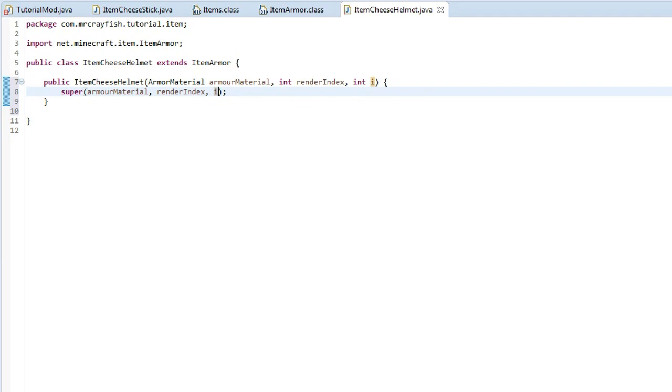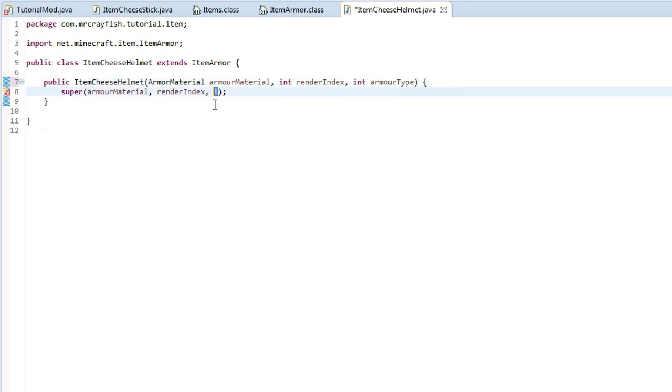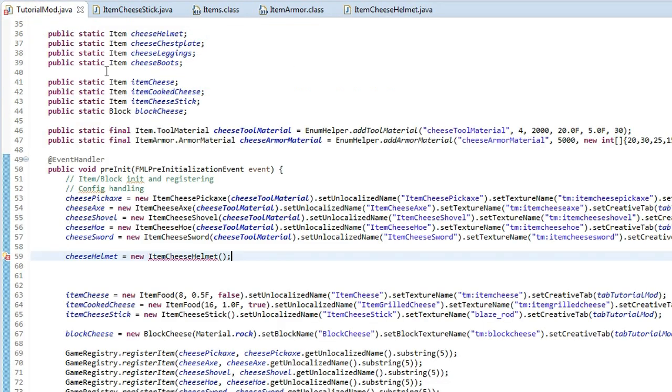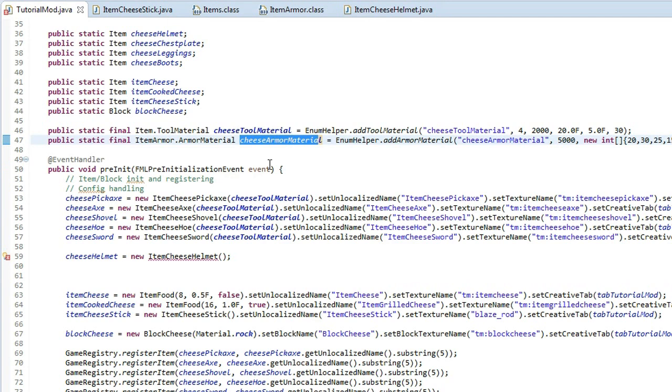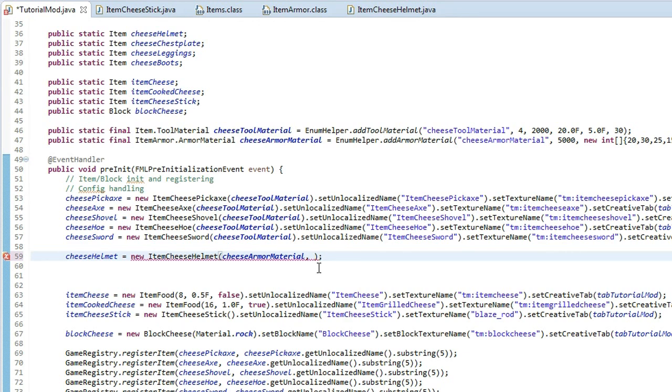So go ahead, press save. Oh yeah, I know what this one is. Don't worry. It's the armor type. So what it's called, armor type. And then replace that I with armor type.